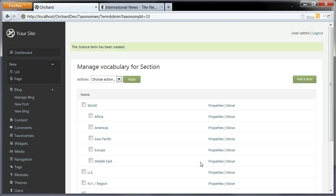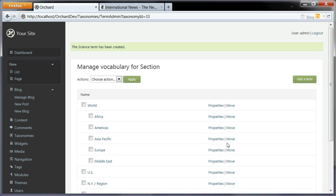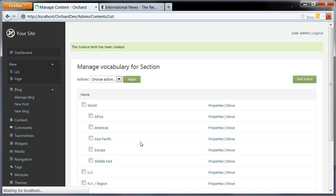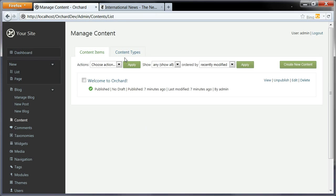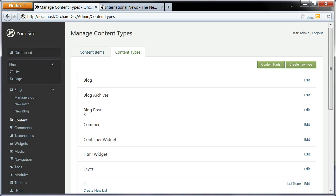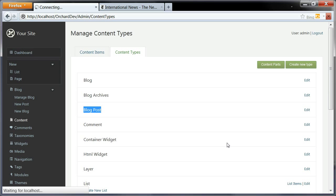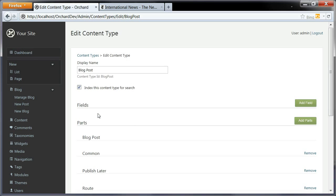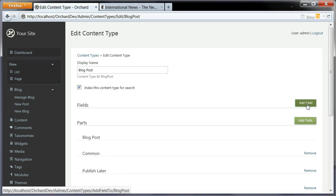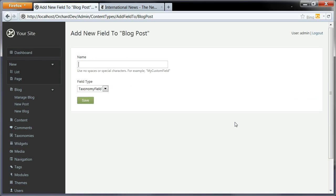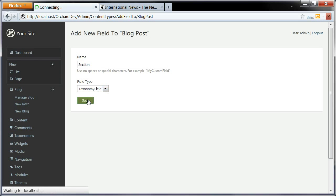Now I need to add this taxonomy to something. What I want to classify here is blog posts, so I'm going to go to content and then content types in order to modify my blog post content type. Edit on that. Taxonomies appear as fields because you can name them and have more than one on any given type. So add a field here. I'm going to name this section and use a taxonomy field.